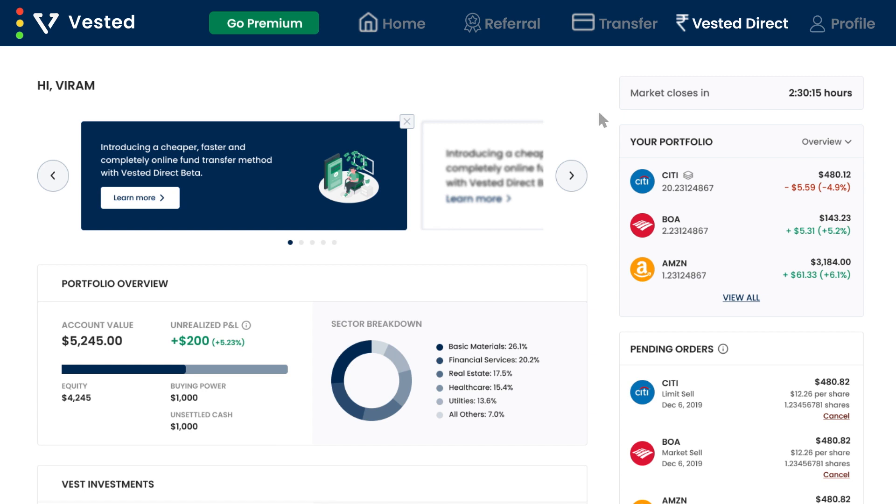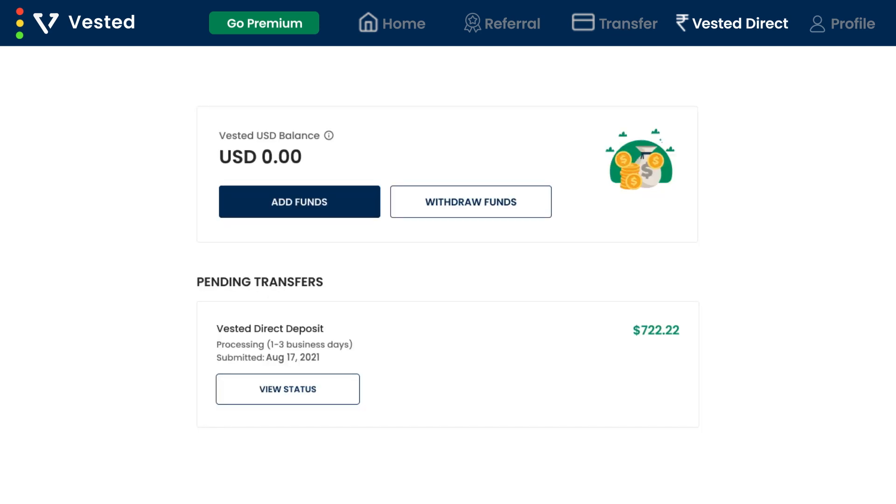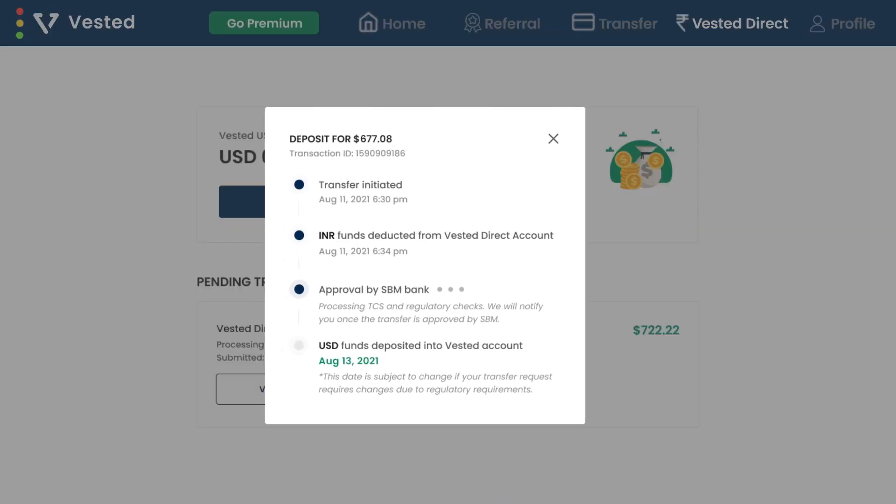You can see the status of your transaction in the transfer tab under pending transactions. Once the amount has been added to your Vested account, you can start your U.S. investing journey. Thank you.